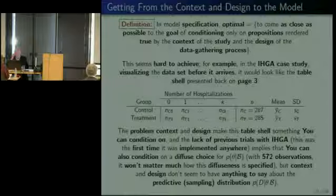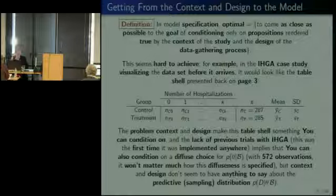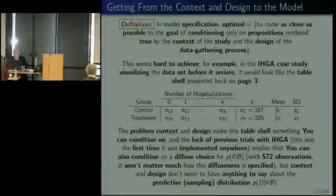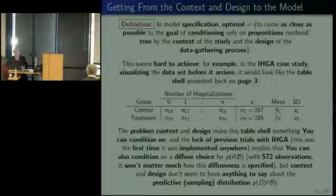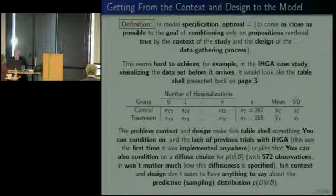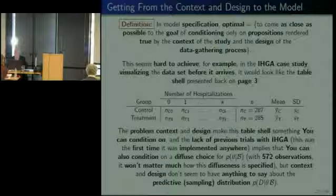K just represents the largest number of hospitalizations any one particular person experienced. When the data are gathered, we're going to know there has to be a largest number of hospitalizations that any one person experienced. Ahead of time, it's unreasonable to suppose K would be as large as 100 — it would be pretty amazing to have somebody with 100 hospitalizations in two years. So when we're done gathering the data, there will just be some number K, and we don't know it ahead of time. Whatever it is, it will tell us how long each of those count vectors are in the control and treatment groups.